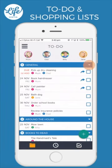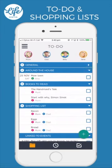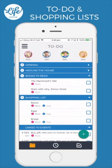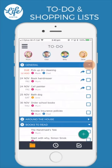Tap on the triangle icon to collapse and expand your lists. You can also show and hide tasks for individual family members by tapping on them here.